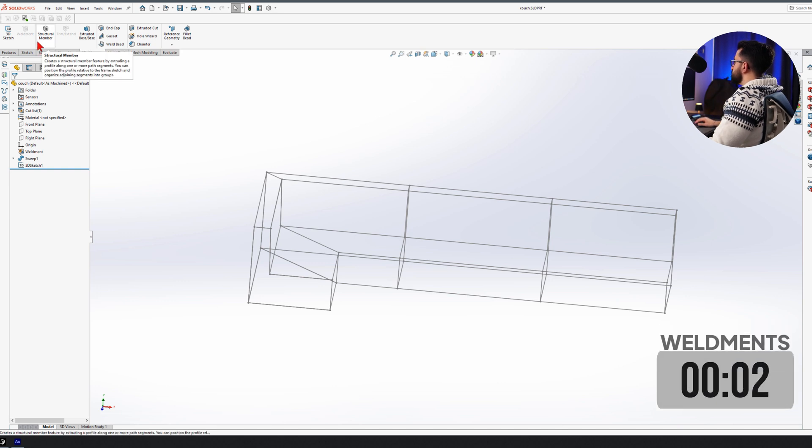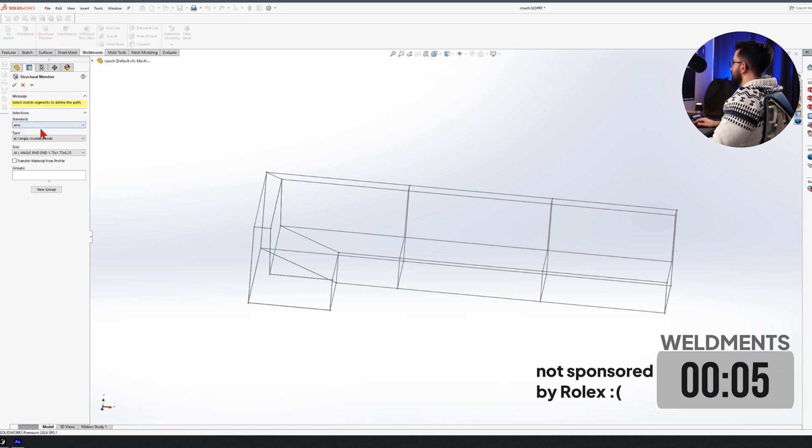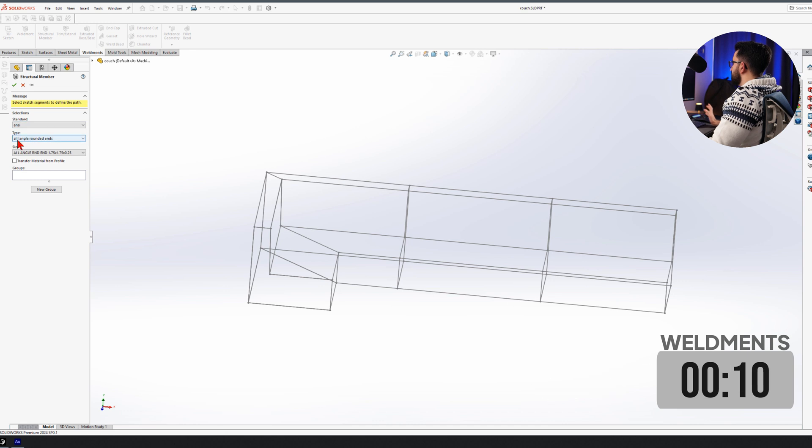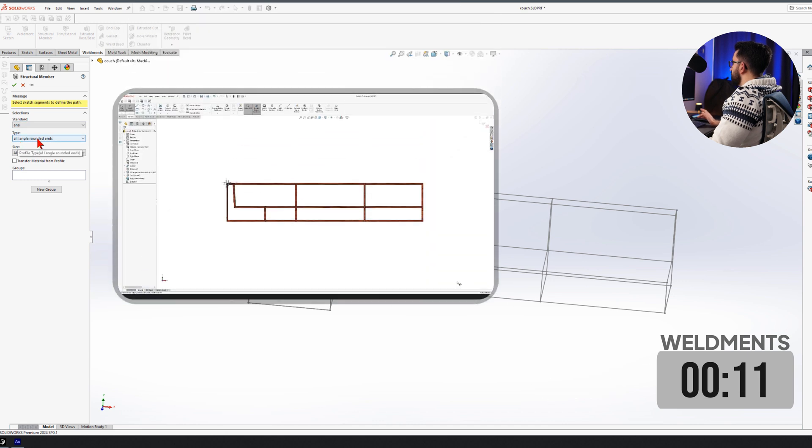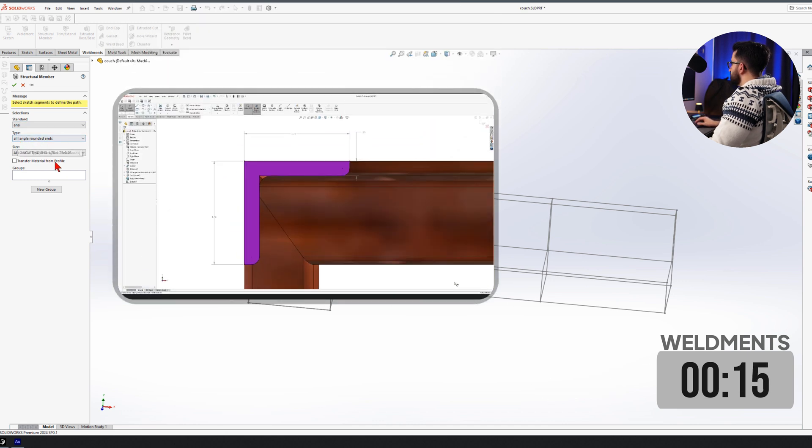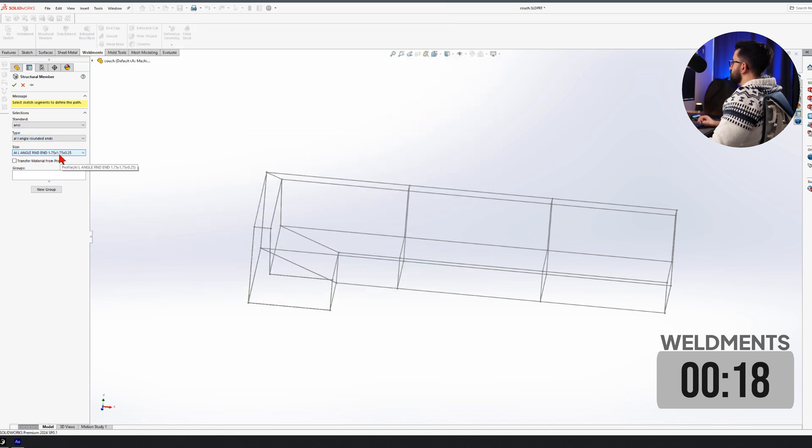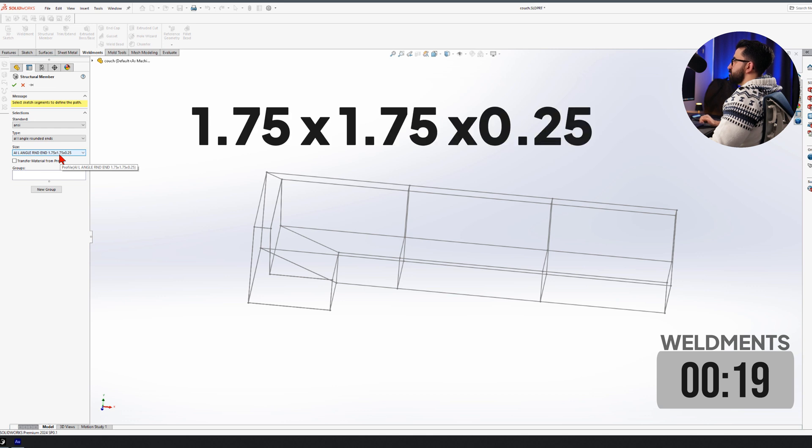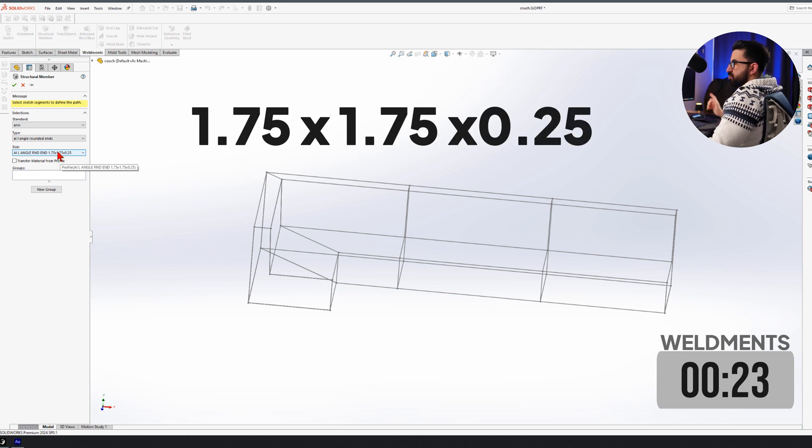Since my 3D sketch is ready, I'm going to click on structural member, set standard to ANSI. I'm going to pick the type AL rounded edge angle rounded ends and the size I'm going to pick is 175 by 175 by 0.25.